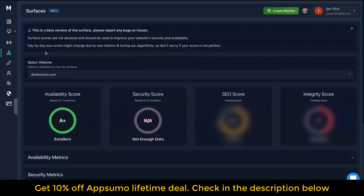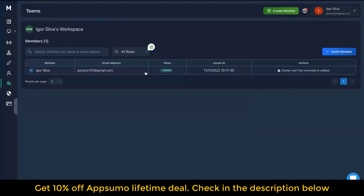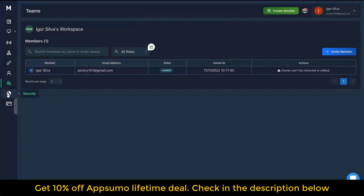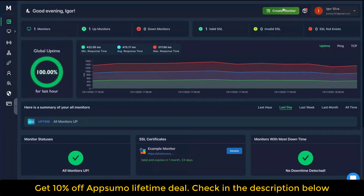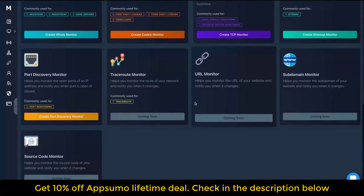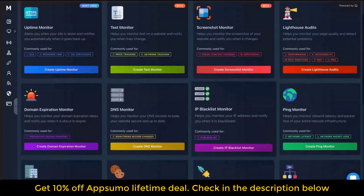You also get a surface feature where you can track your SEO score, integrity score, security score, and availability score. For notifications, they currently support Discord, Slack, Microsoft Teams, SMS, and phone calls. You can also invite team members by adding their email. Overall, I think it's a pretty unique tool, though I couldn't test all the features since I don't have a premium plan and haven't bought it yet.